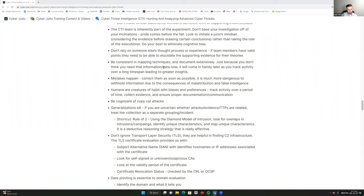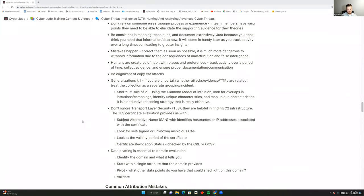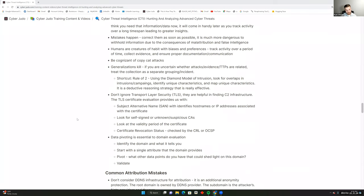Acknowledge that we're all human and mistakes happen — correct them as soon as possible. If you withhold information after realizing a mistake in your documentation or attribution, the whole team suffers the consequences of misattribution and false intelligence. Keep track of your activity over time, collect the evidence, ensure proper communication, and maintain open communication with your team.